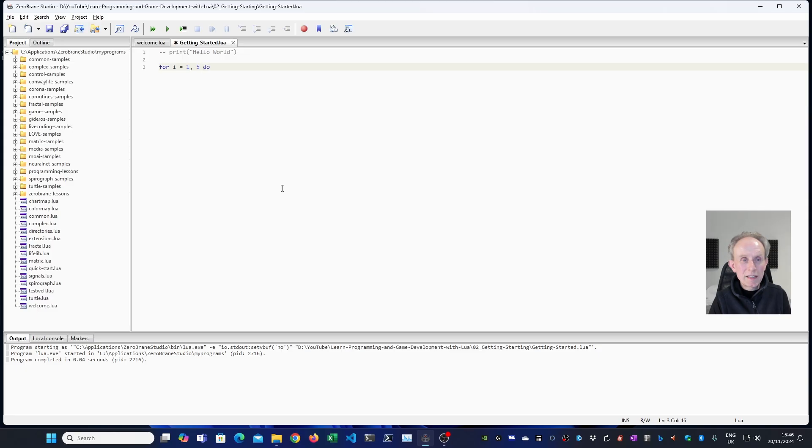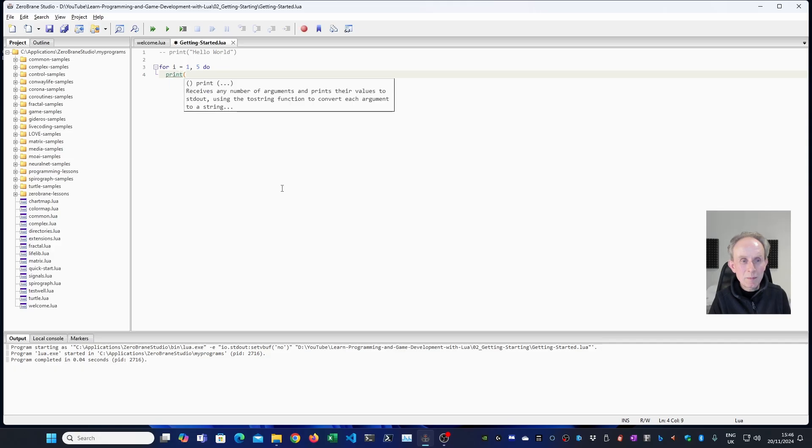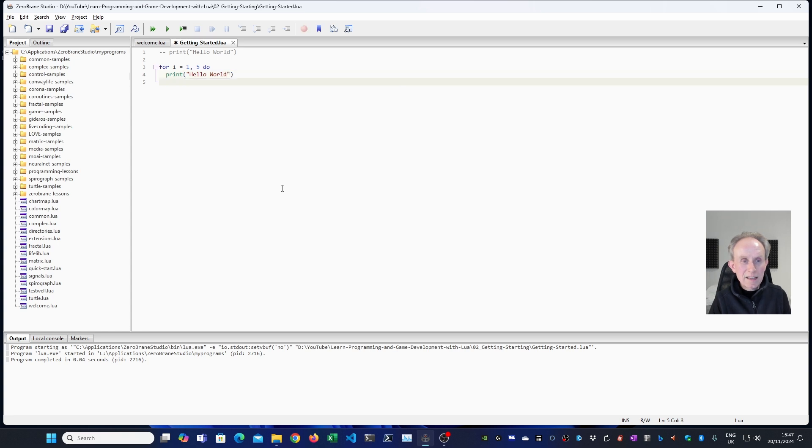And then I need to tell it what to do. And in Lua, you simply type do and then return. Lua's indented the code for me. Now I now need to type the command. So again, I'm going to type print then hello world with the same syntax. And then I need to end the for loop by typing end.